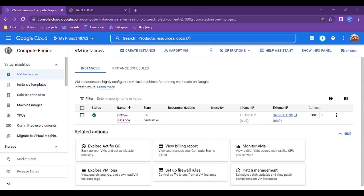Installation is done. Let's run 'airflow db init' — this initializes the database. Then we will create an admin user. The initialization is done. The command to create an admin user is 'airflow users create' with username, first name, last name, role, and email. It will ask for a password and confirmation — I'm entering 'admin' as the password to keep it simple.